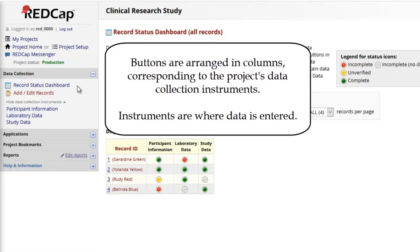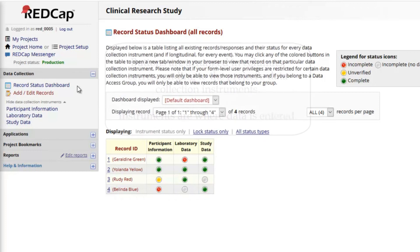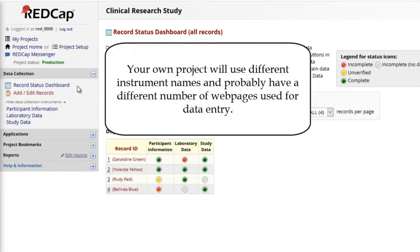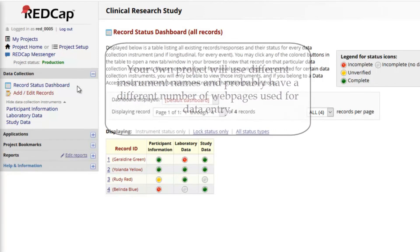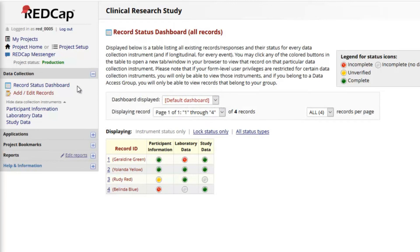Notice that these instruments appear underneath the Add Edit Records link. Be mindful that these three instruments are for this example research study. Your own project will use different instrument names and have a different number of web pages used for data entry.